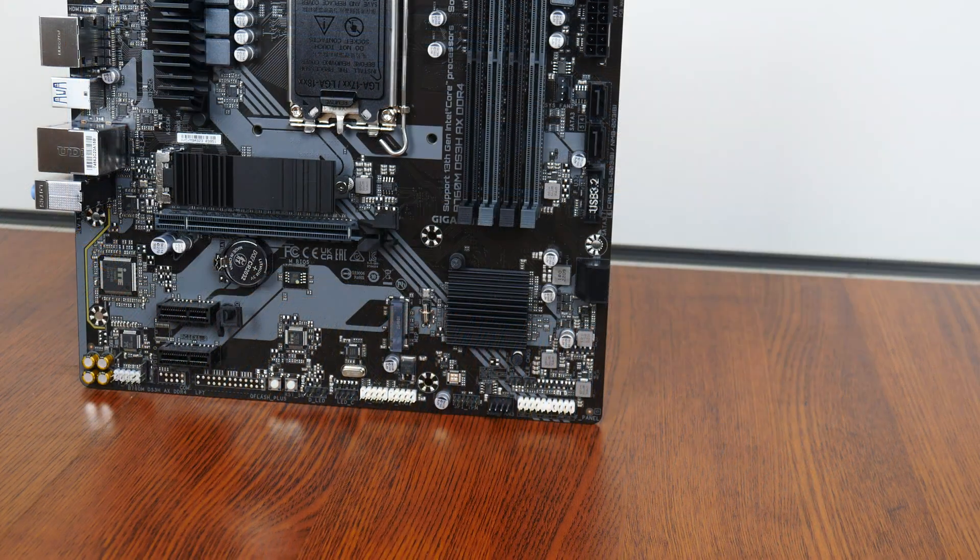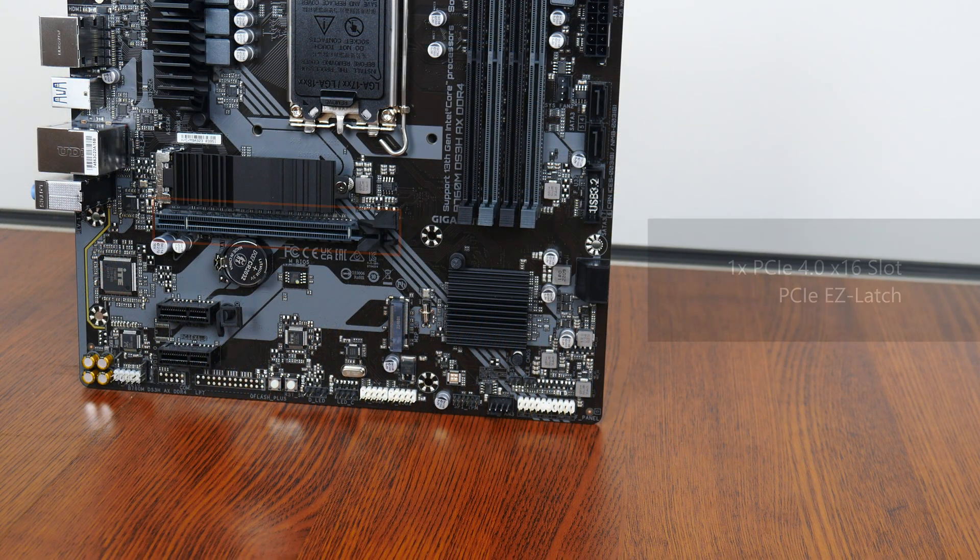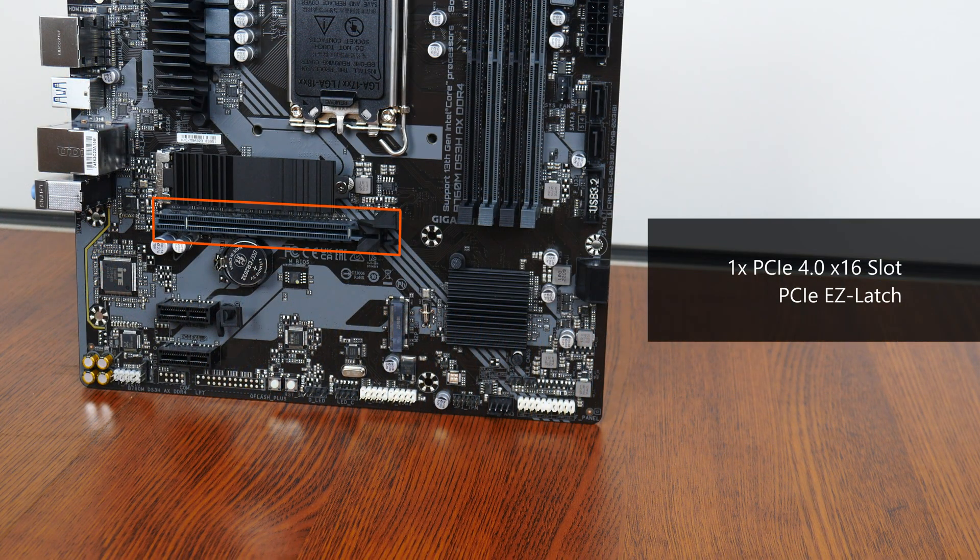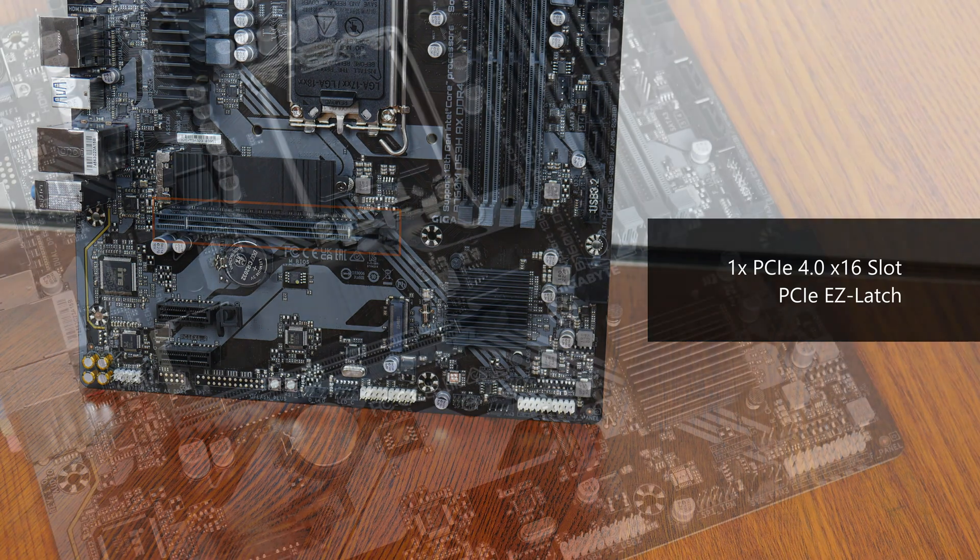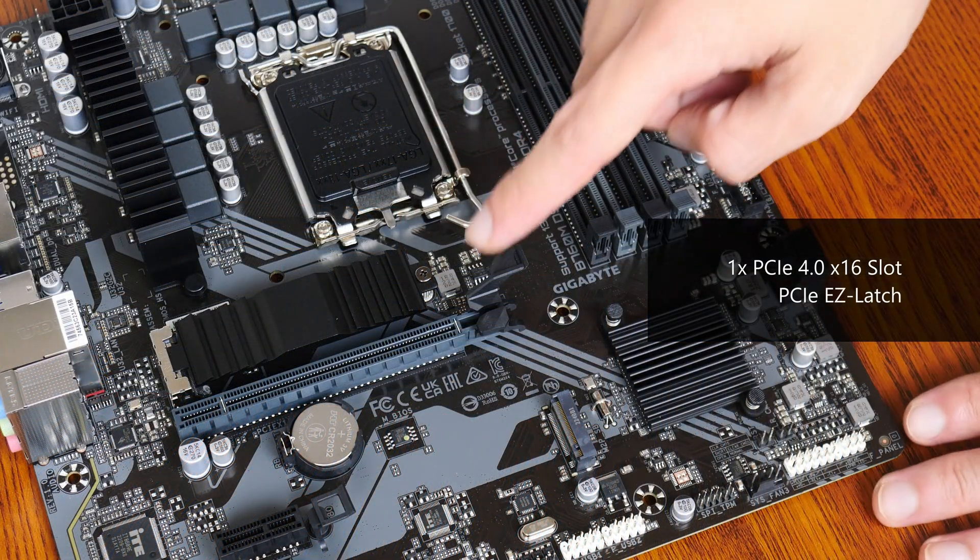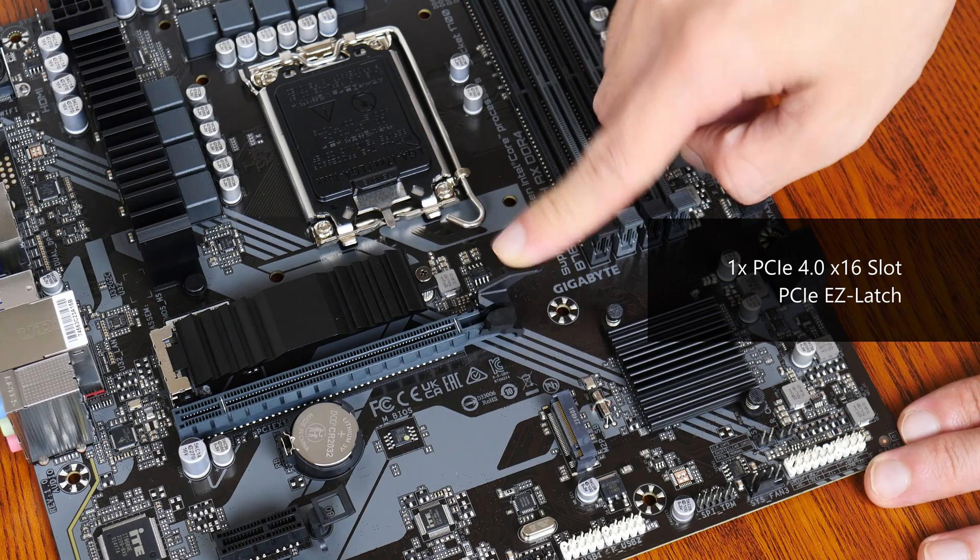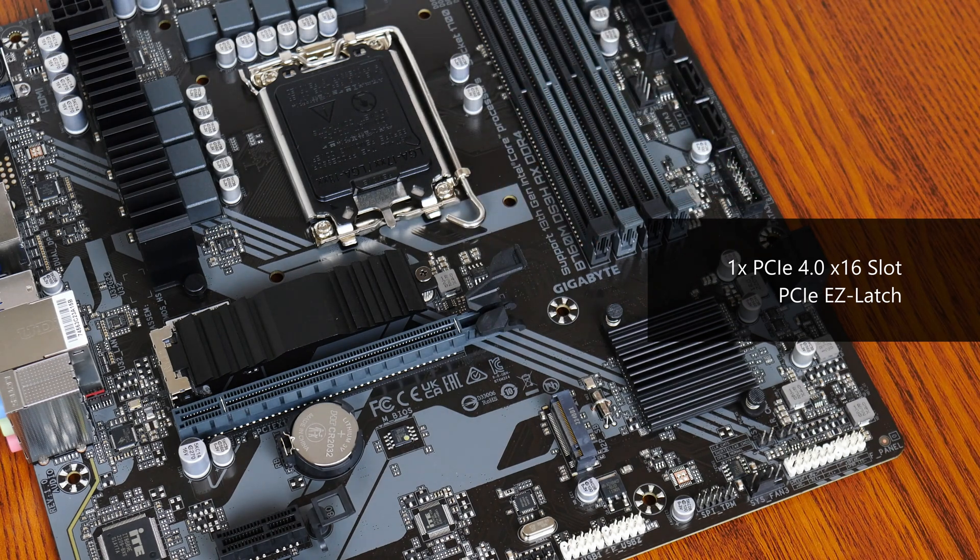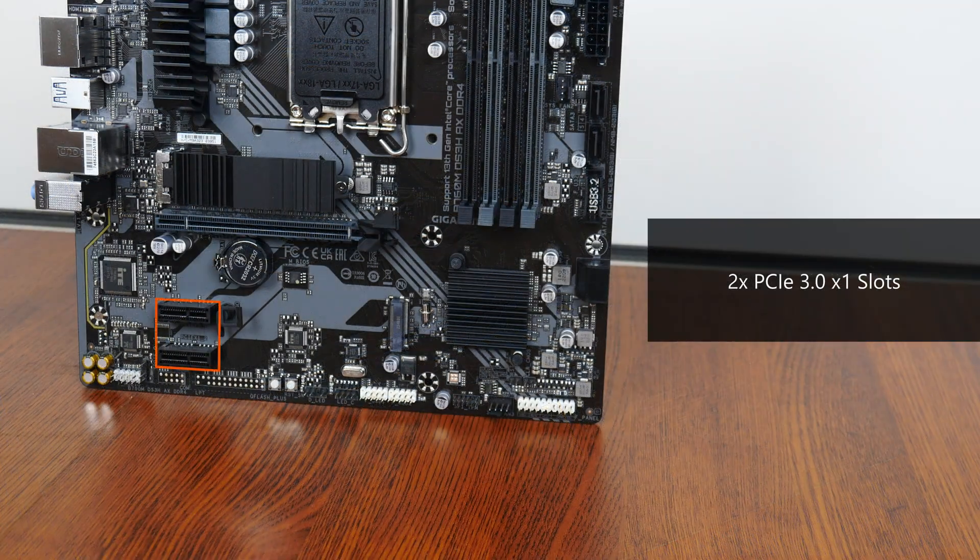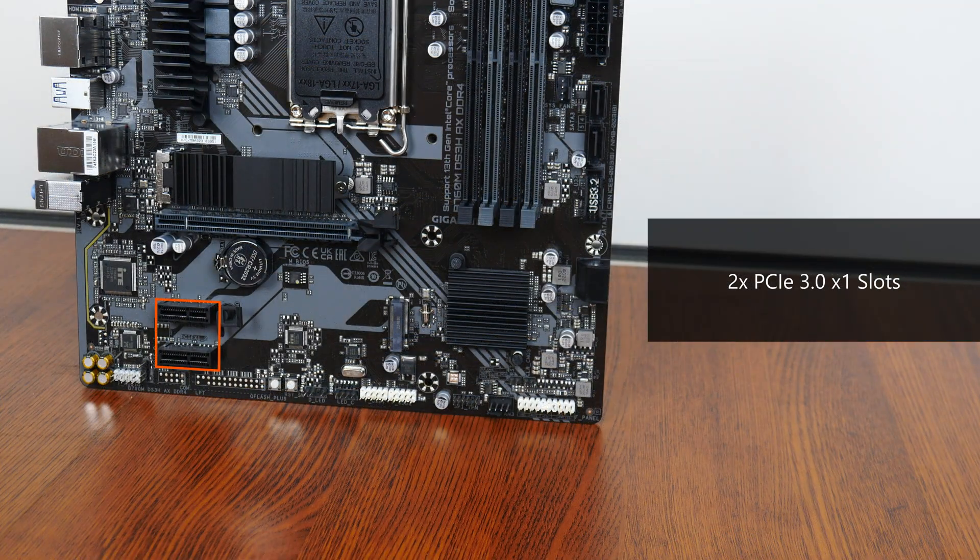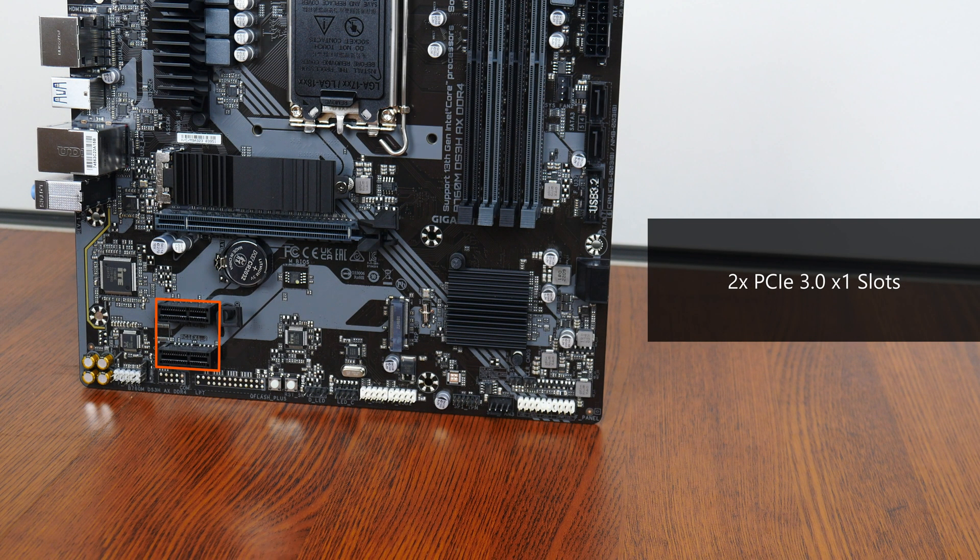For expansion slots, this board comes with a PCIe 4.0 x16 slot that sports the Easy Latch feature. Easy Latch is essentially an oversized graphics card retention tab that helps make removing a graphics card from the board less of a painful affair. Also included are two PCIe 3.0 x1 slots.